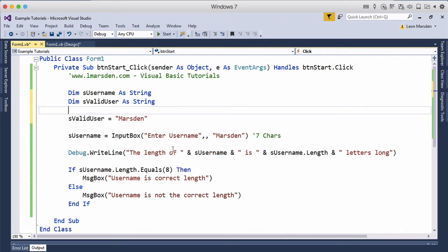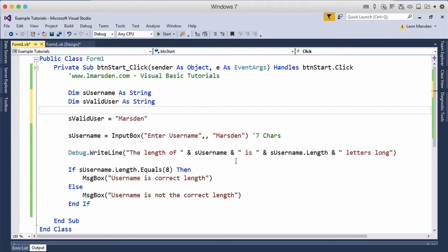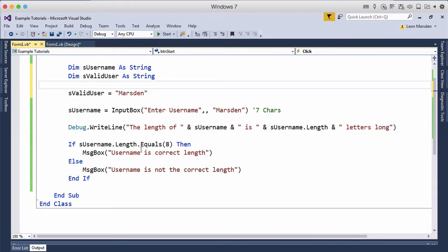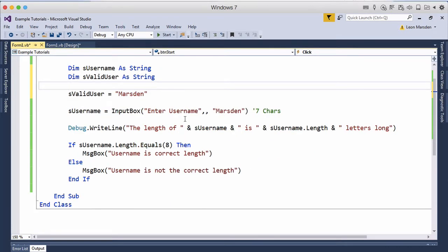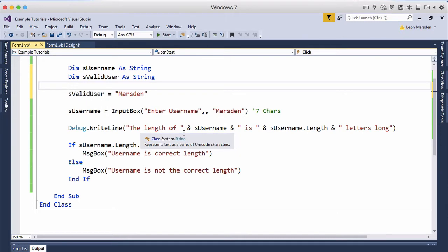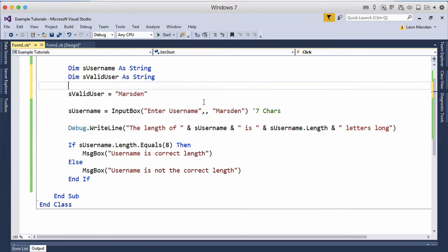Now we can output the still the length and everything from the previous tutorial. This will actually give us a concatenated sentence where we have the length of the string of the username what they've entered in up here is and it tells us the length so how many characters are in there and letters long.